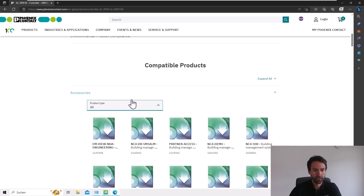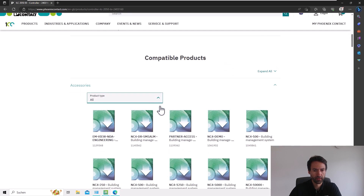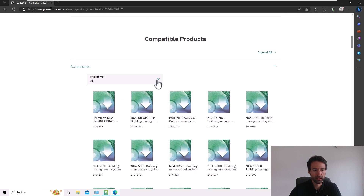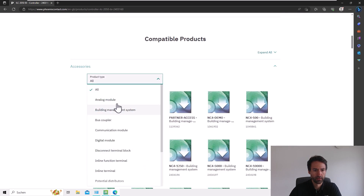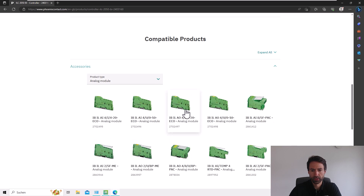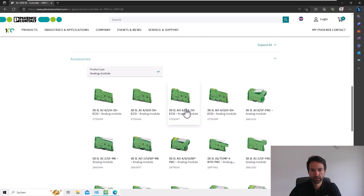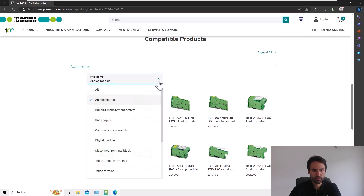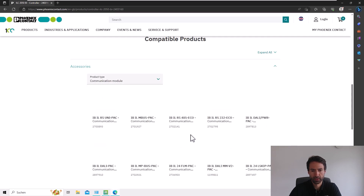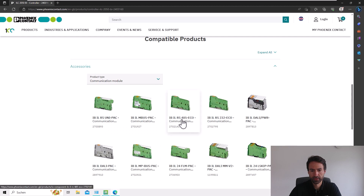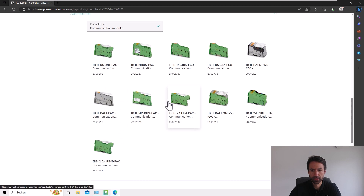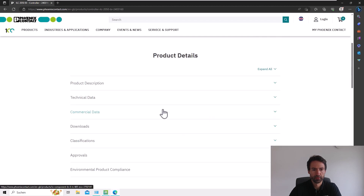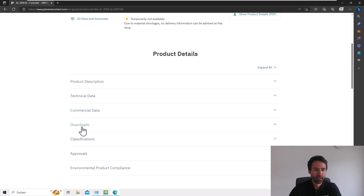We also have here a lot of modules we can connect to our controller, like communication modules. You can see there is a lot of flexibility for the controller.